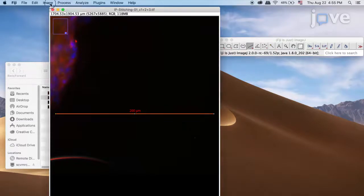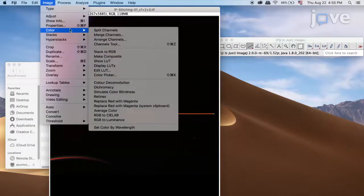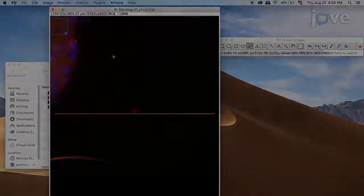Next, select Image, Color, Make Composite to create a composite image of all channels.